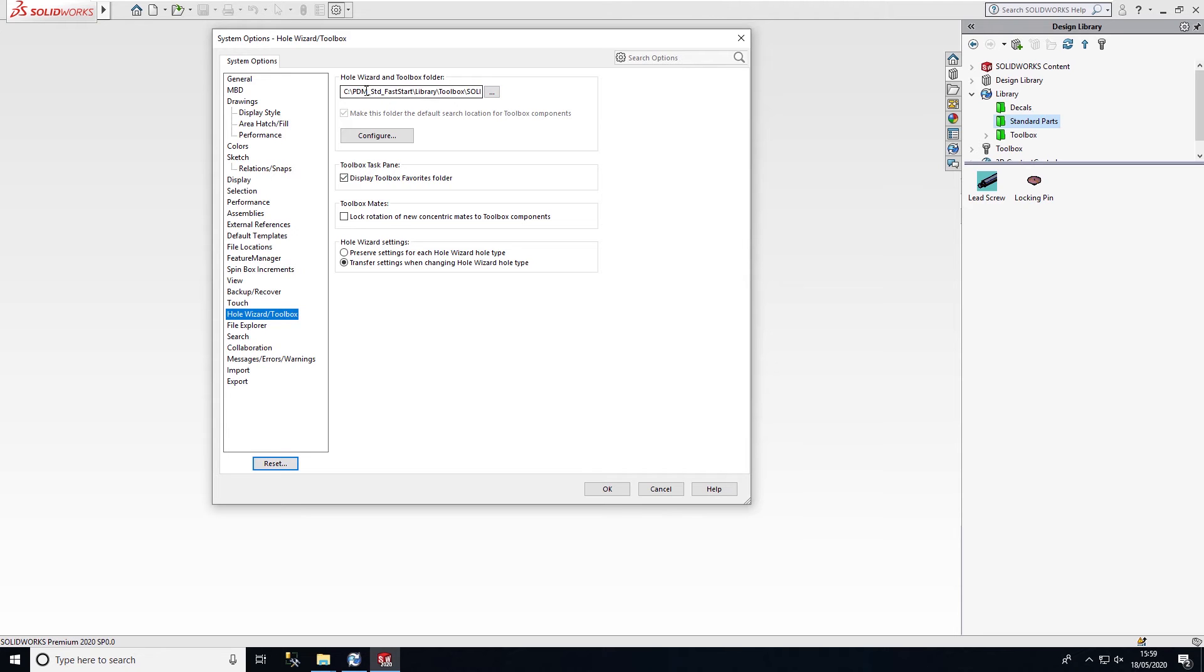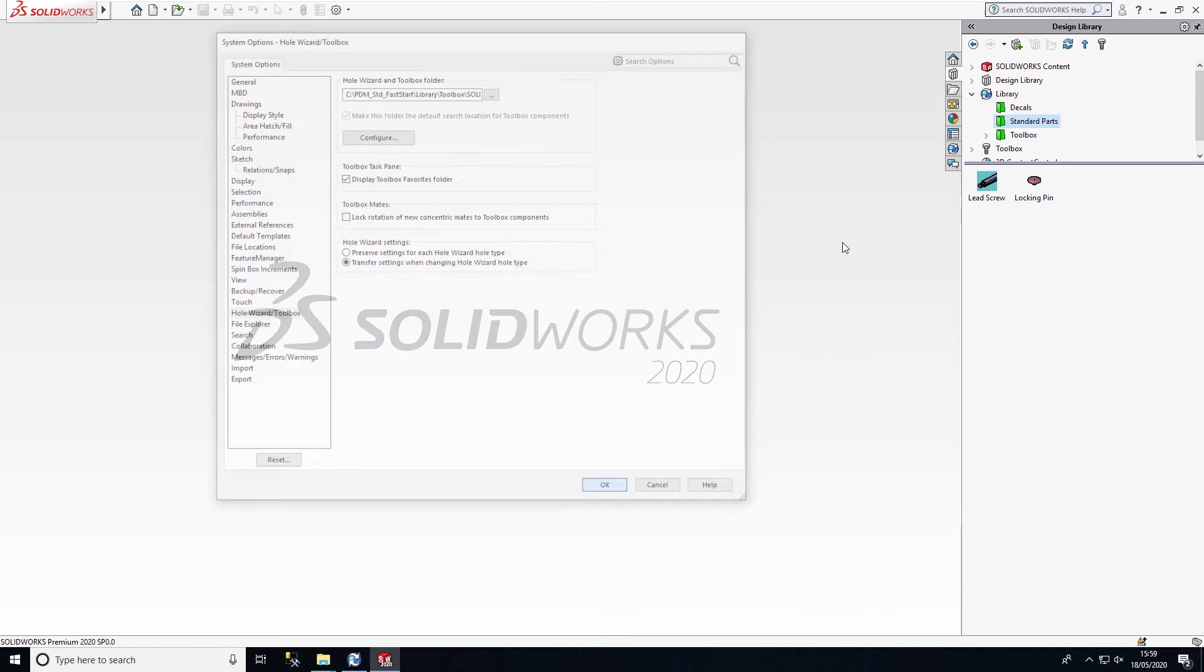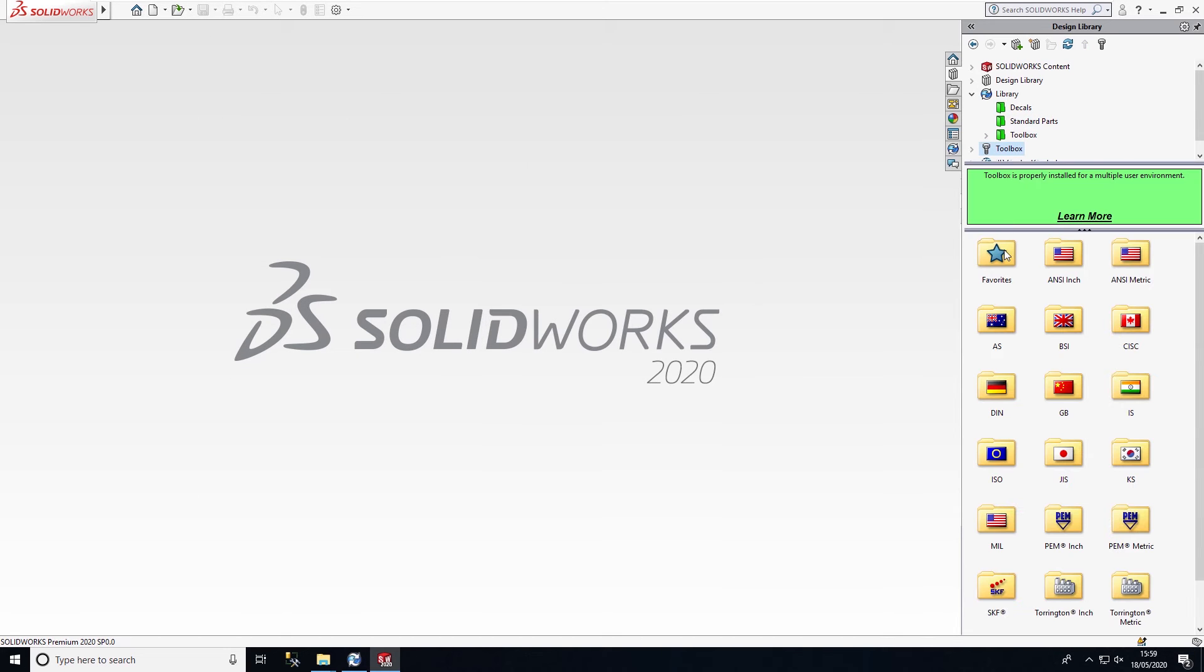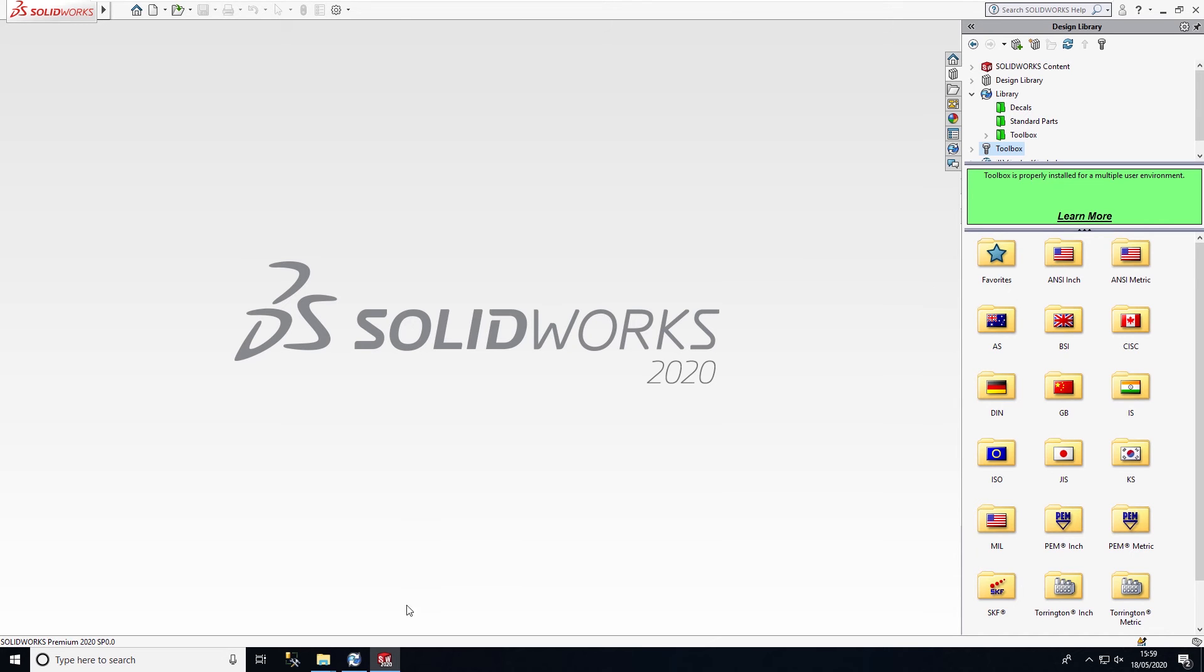All users will get toolbox. They'll be pulling the components from the same location. When we look at using toolbox, we're going to be using the libraries from within the vault, so everyone will be pulling in the same fasteners.